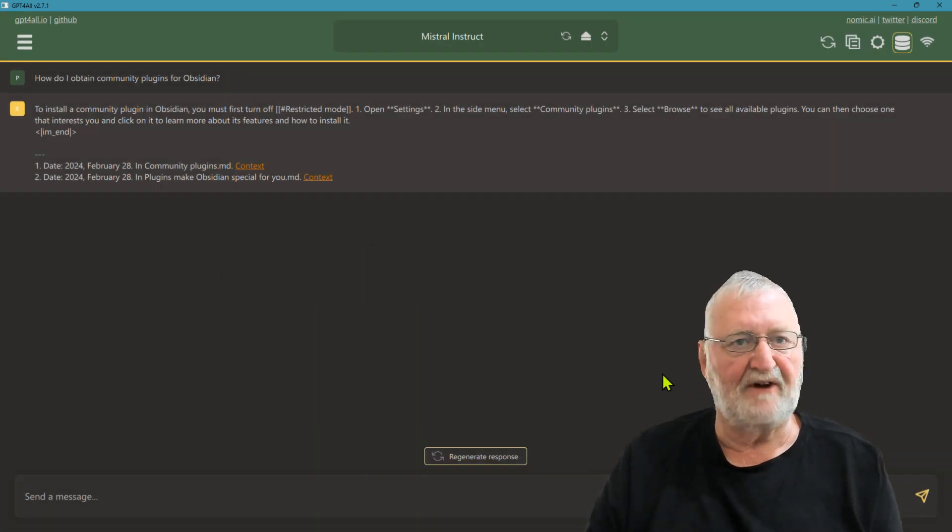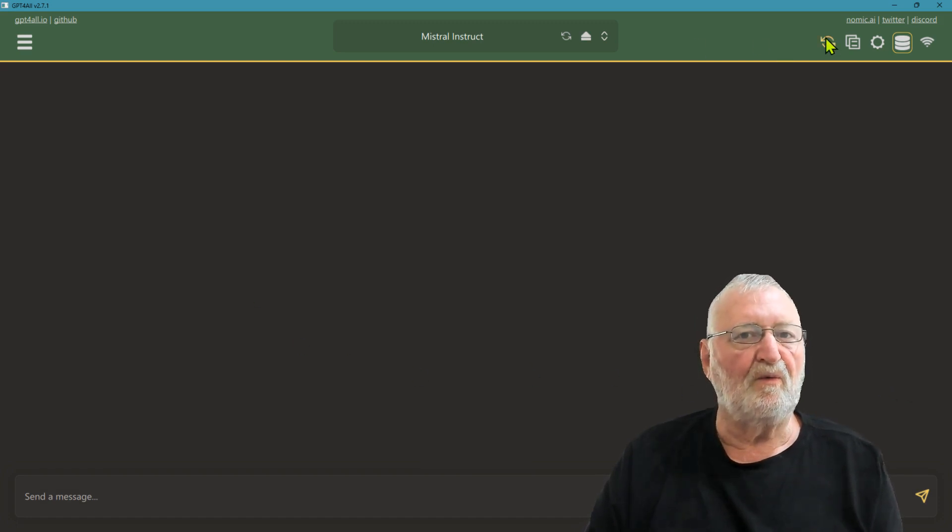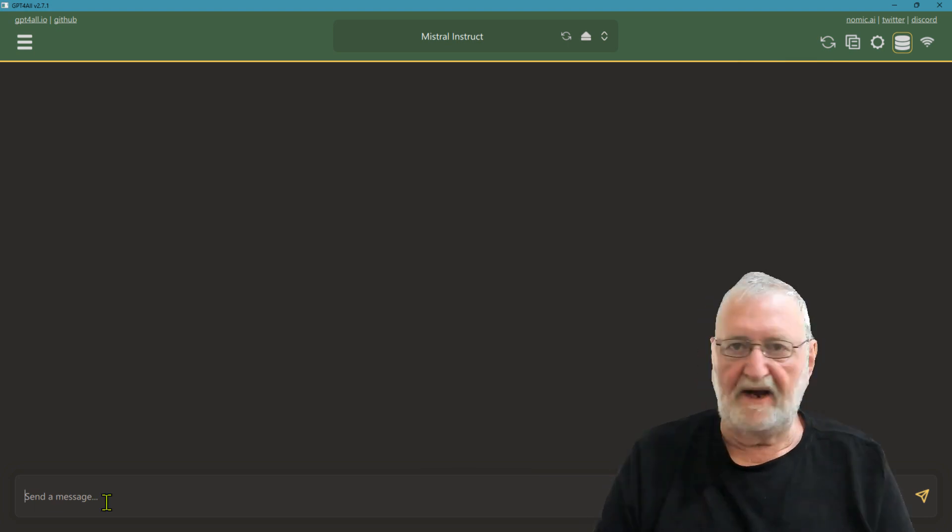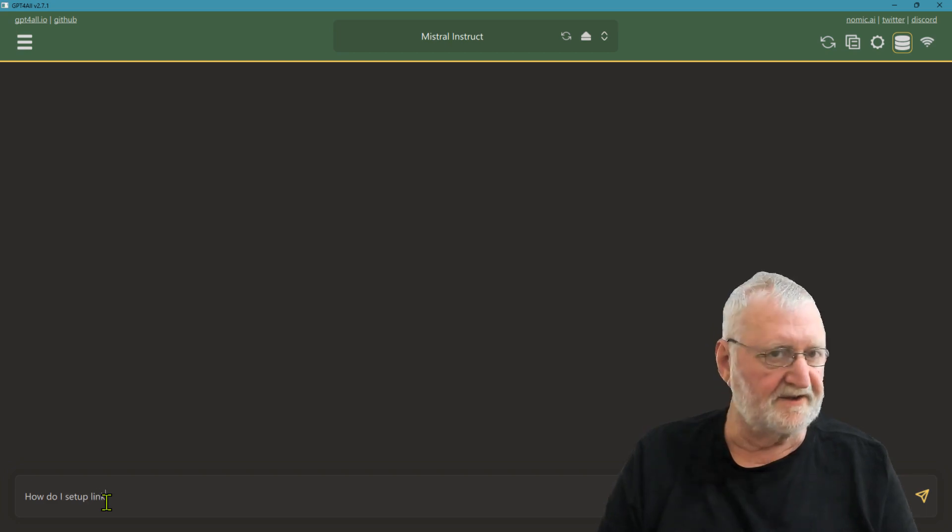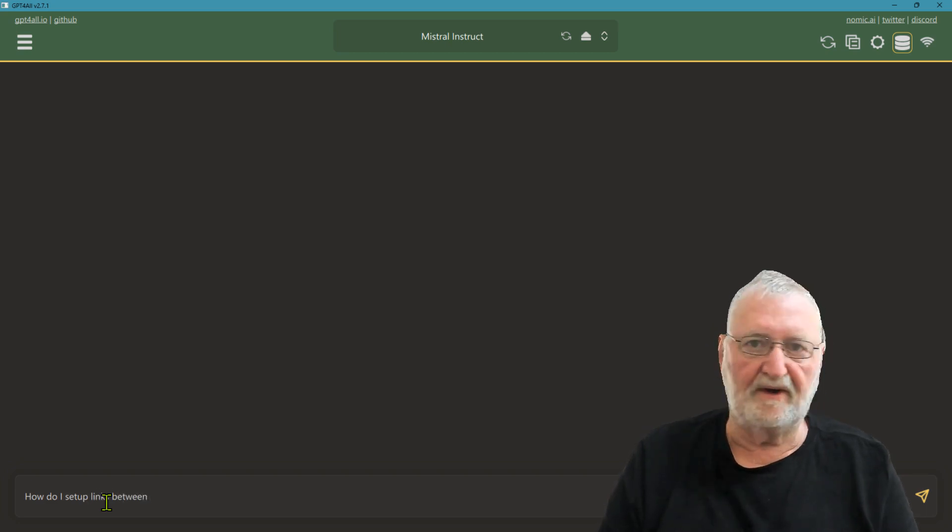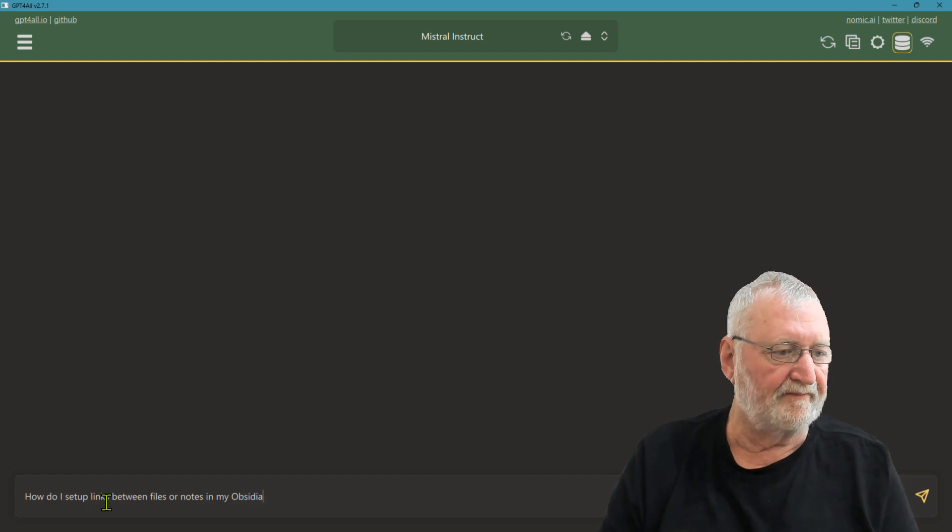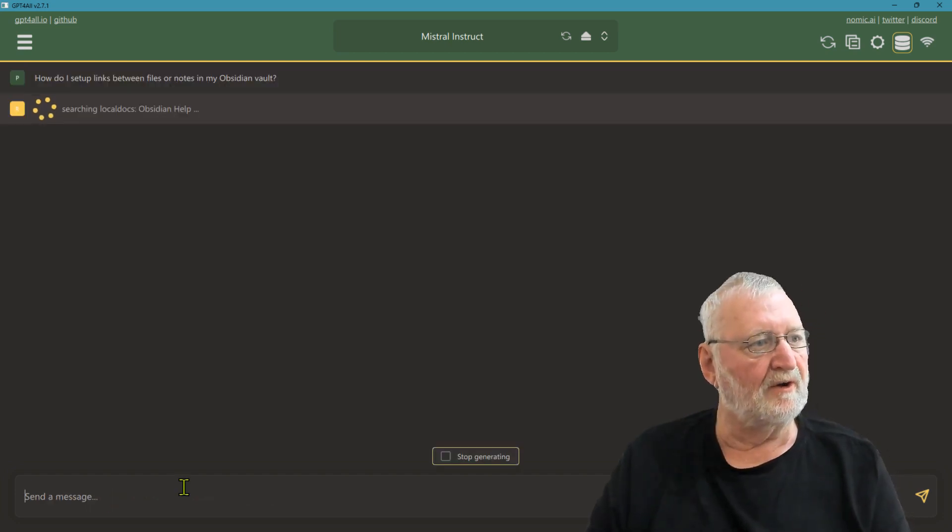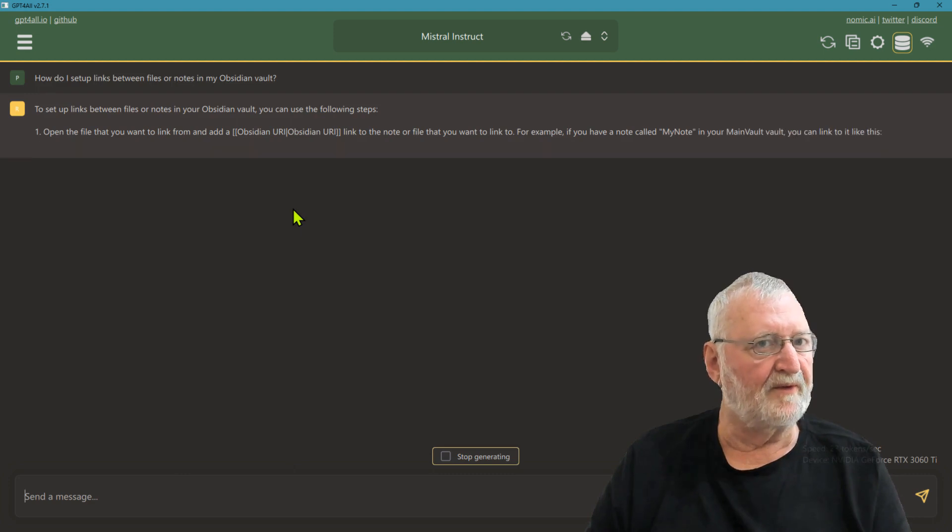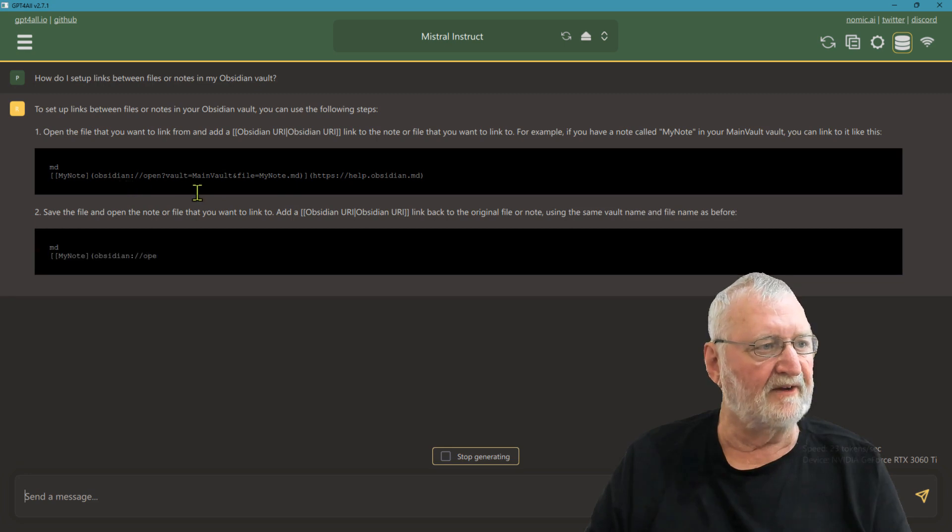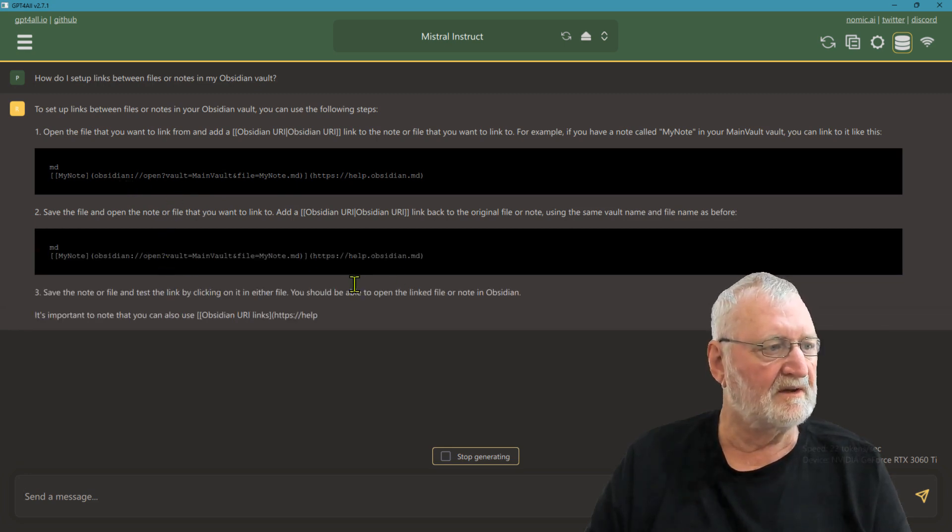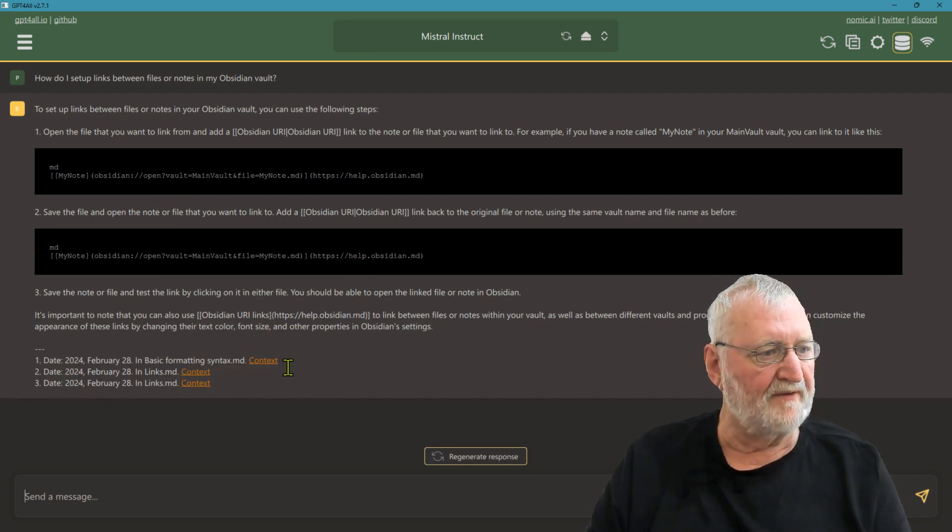If we refresh that to clear the screen, we're going to try a second query. How do I set up links between files in my Obsidian vault? It's searching the local docs again. Here it comes back with the response about how I would set up those links. It's giving me an example in markdown, how to save the file, more information here, and then it's giving me three files in this case where it has sourced that information.